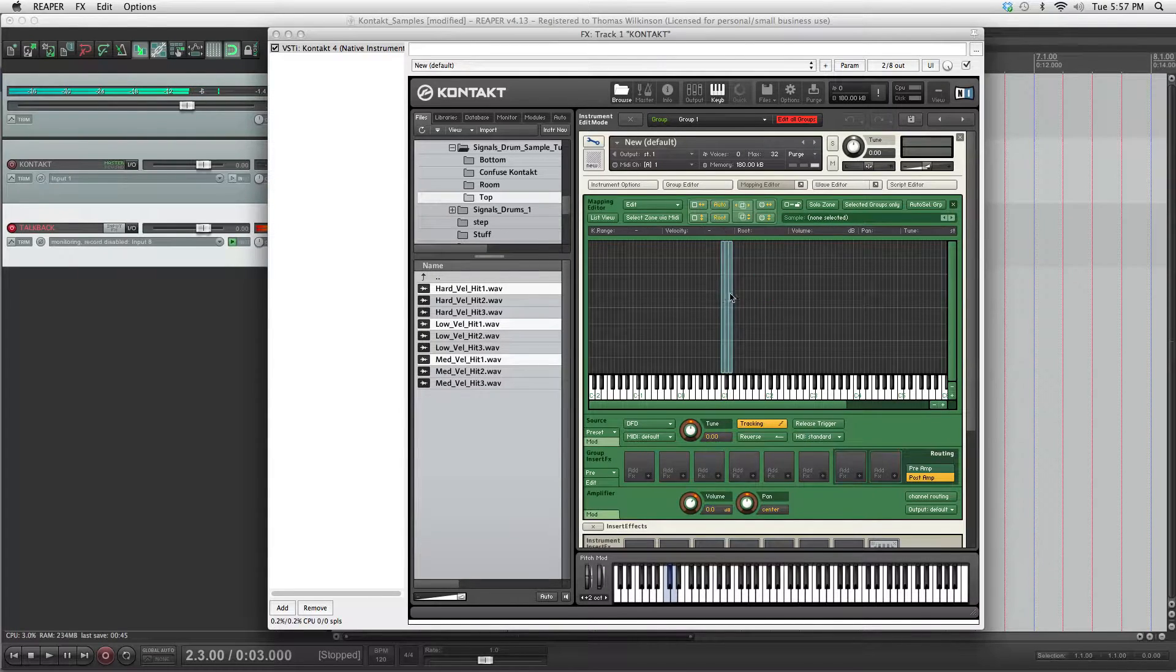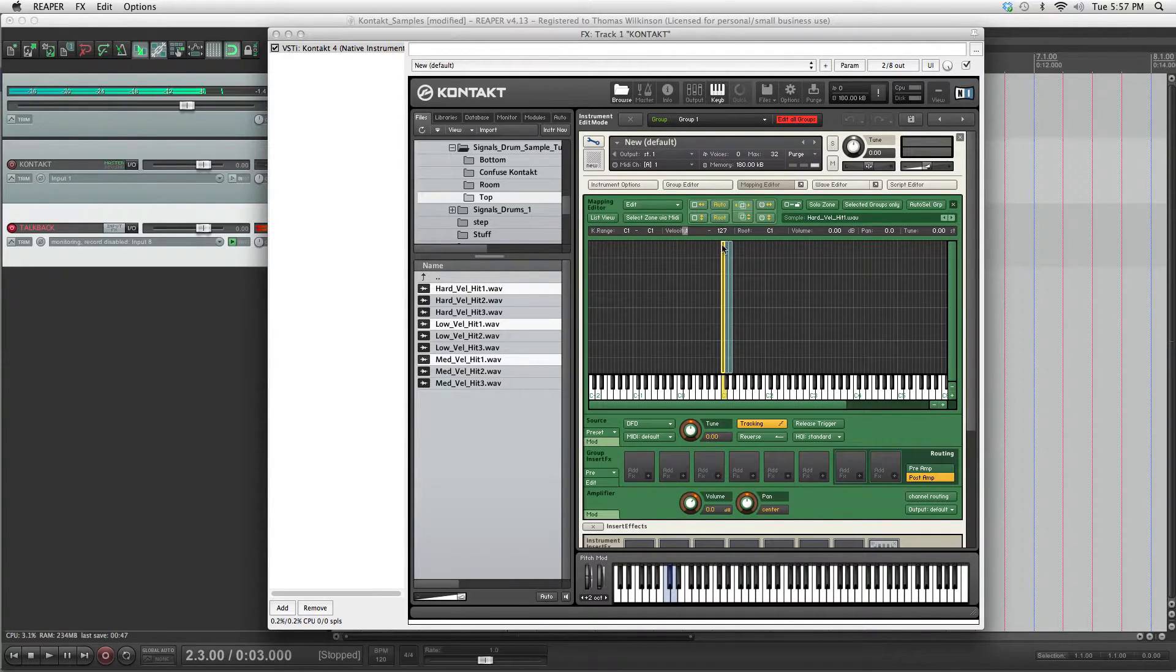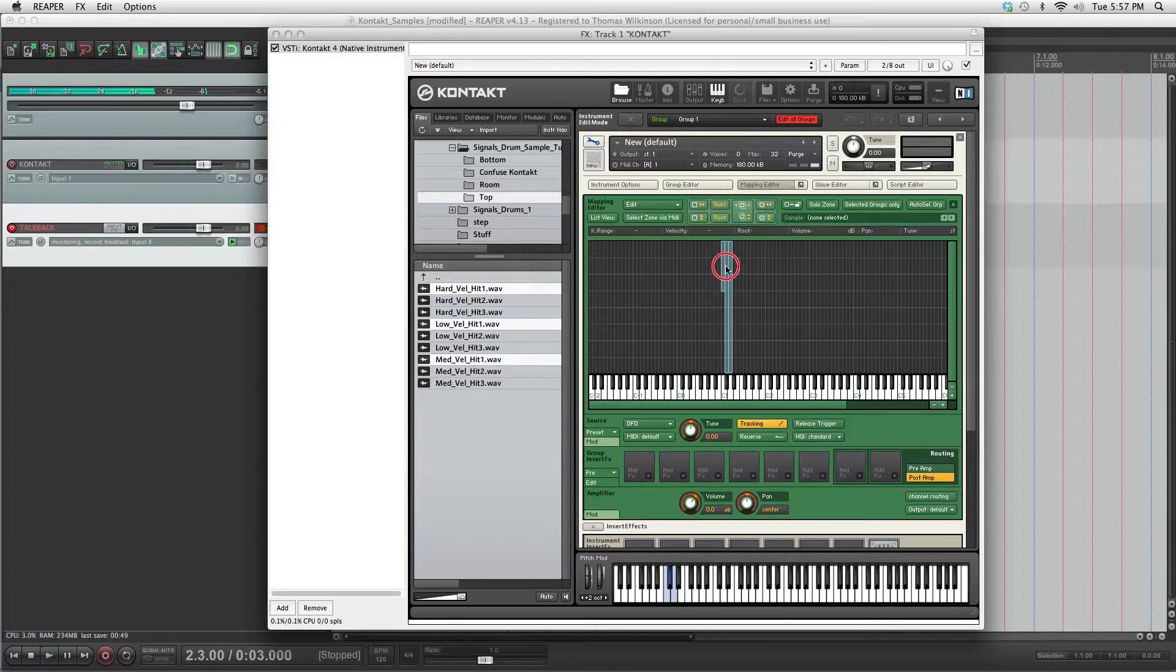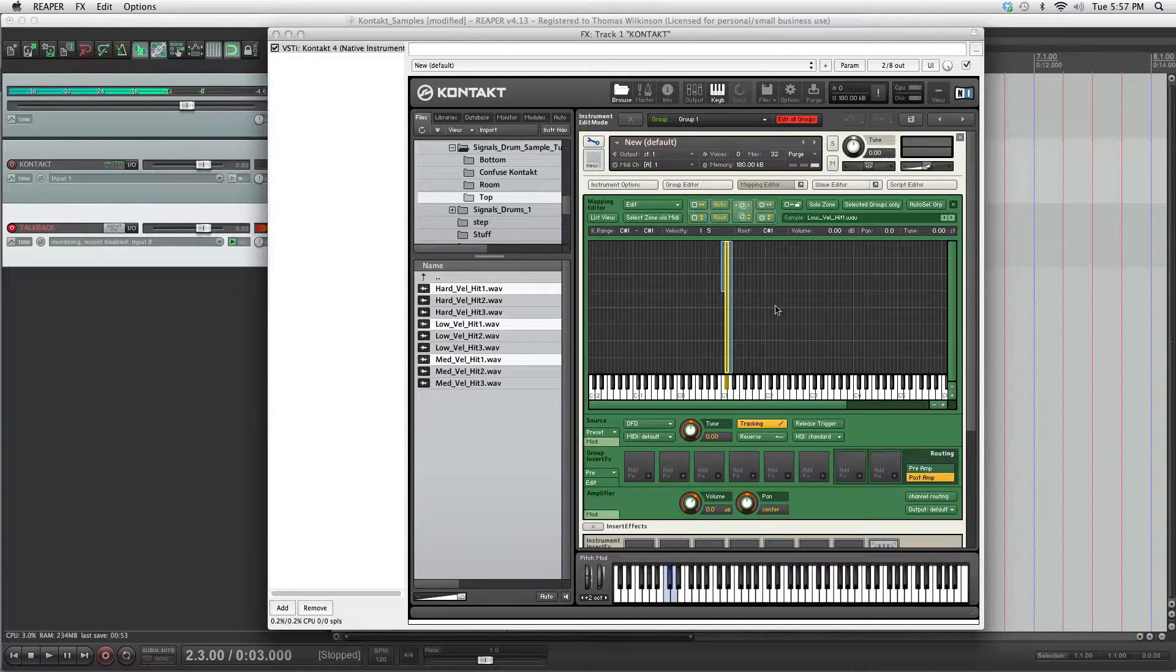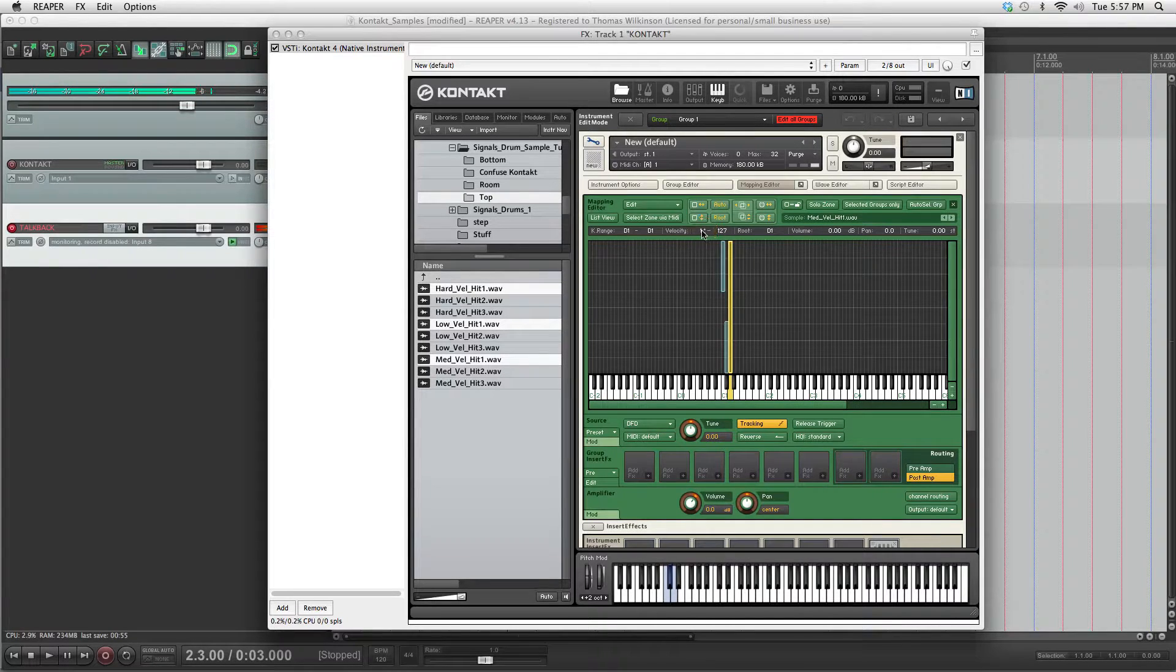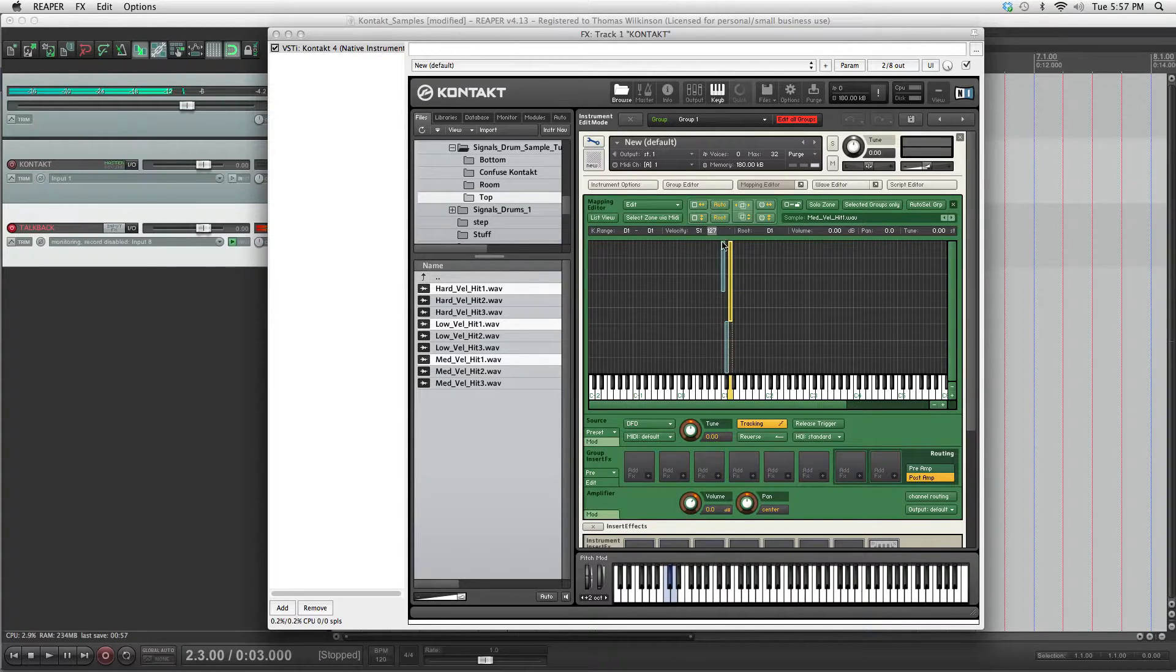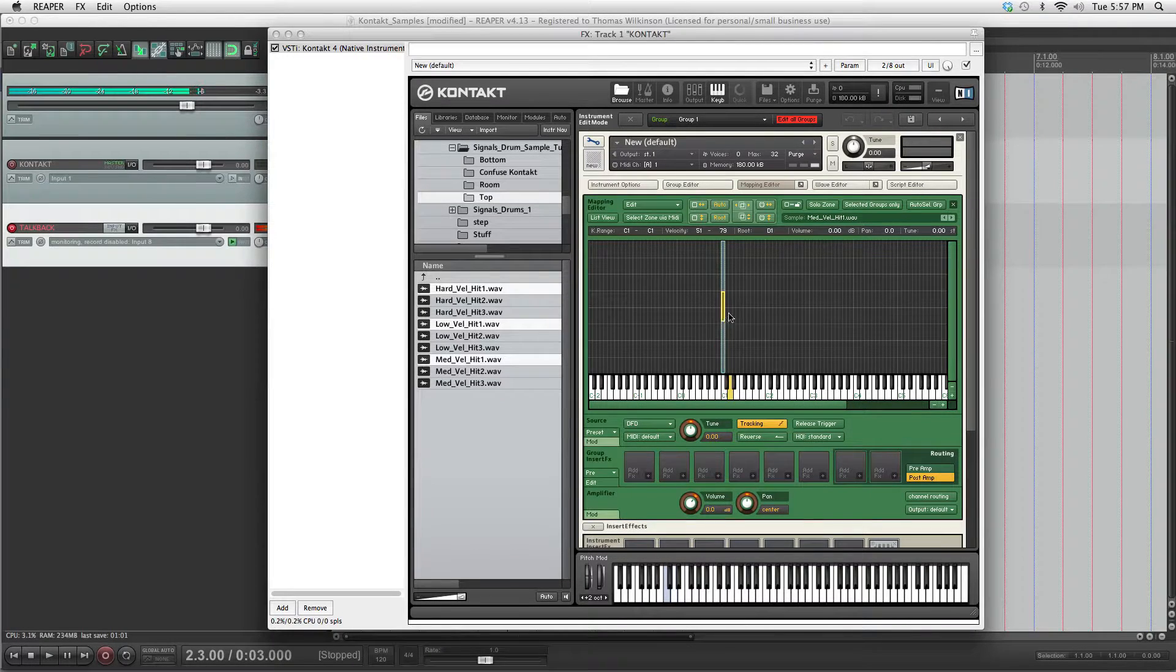This is hard hit. So we want to do the velocities now. Hard hit is going to be 80 to 127. Low will do 1 to 50. And then the medium hit will be in between, so it will be 51 to 79. You can change these to whatever you want. And that's one hit done.